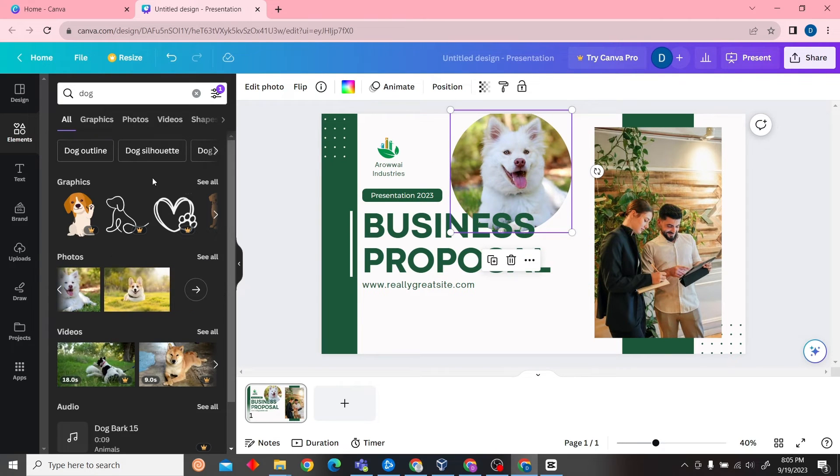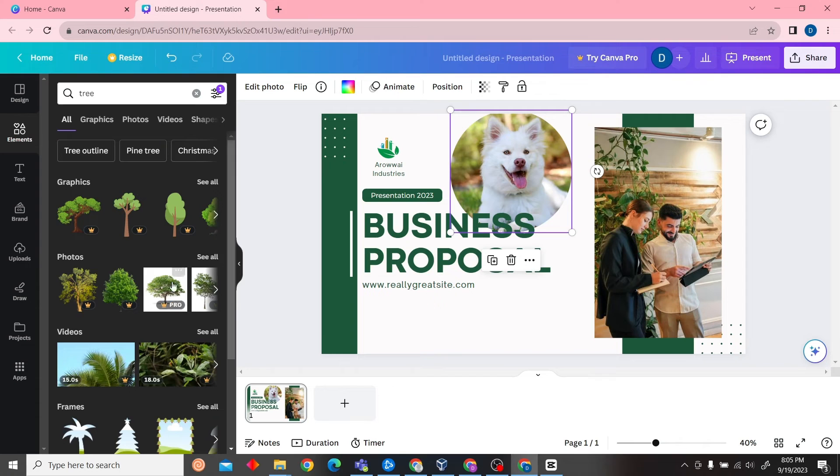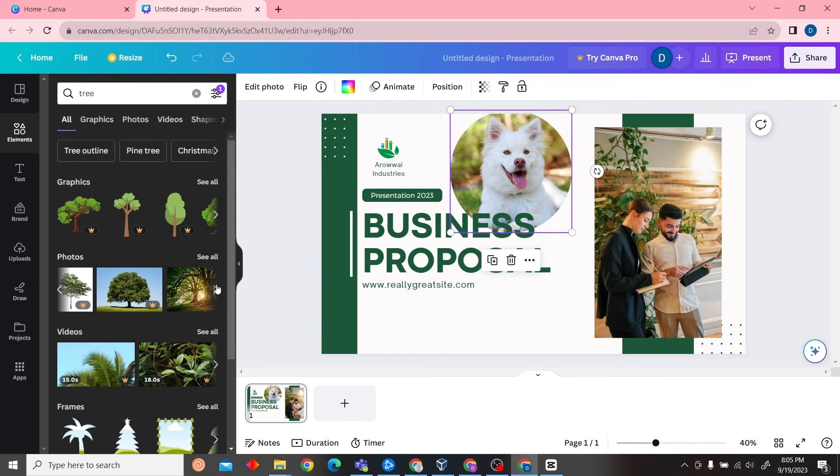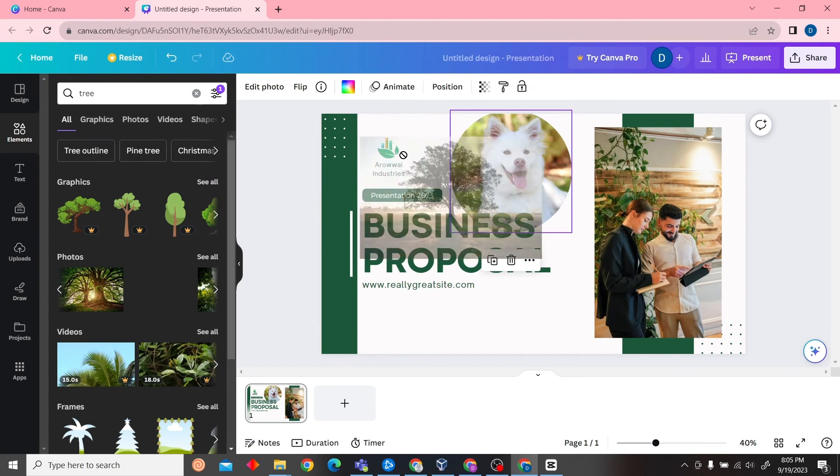just search for another image. Here we have the image of tree, so I'm just going to scroll until I see a free image. All right, so if you want to add this, just drag it to our template.